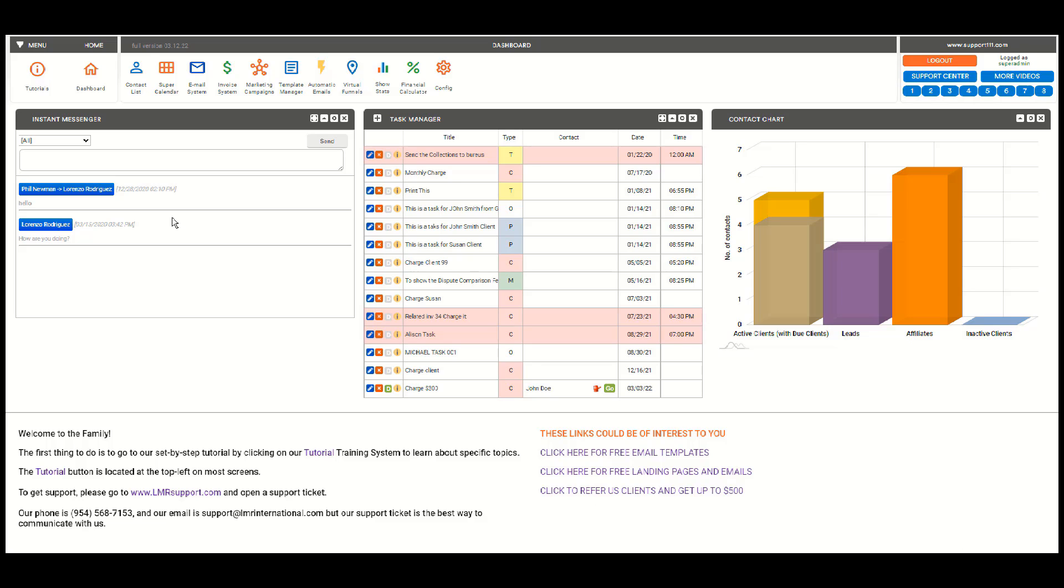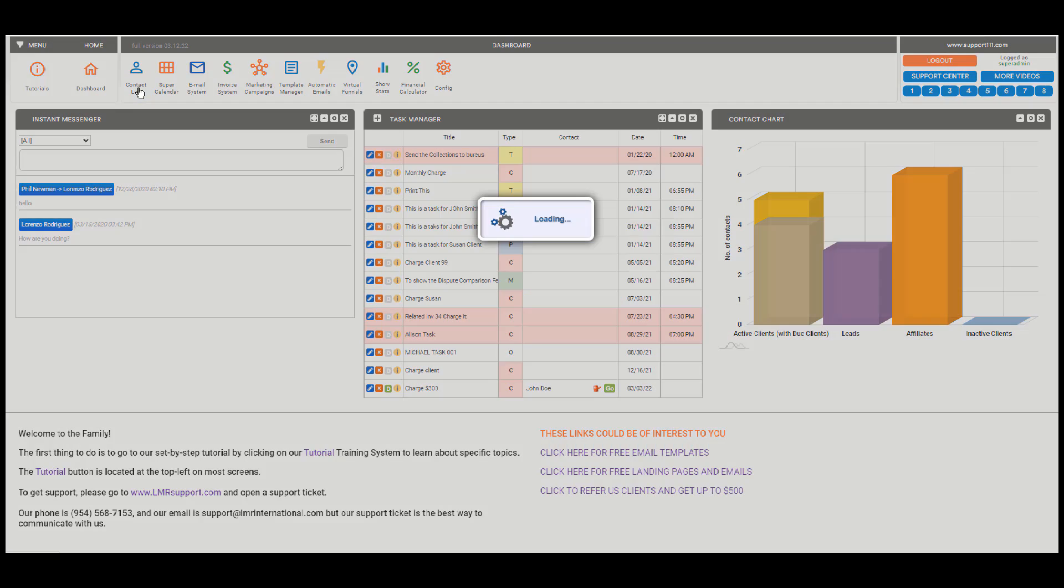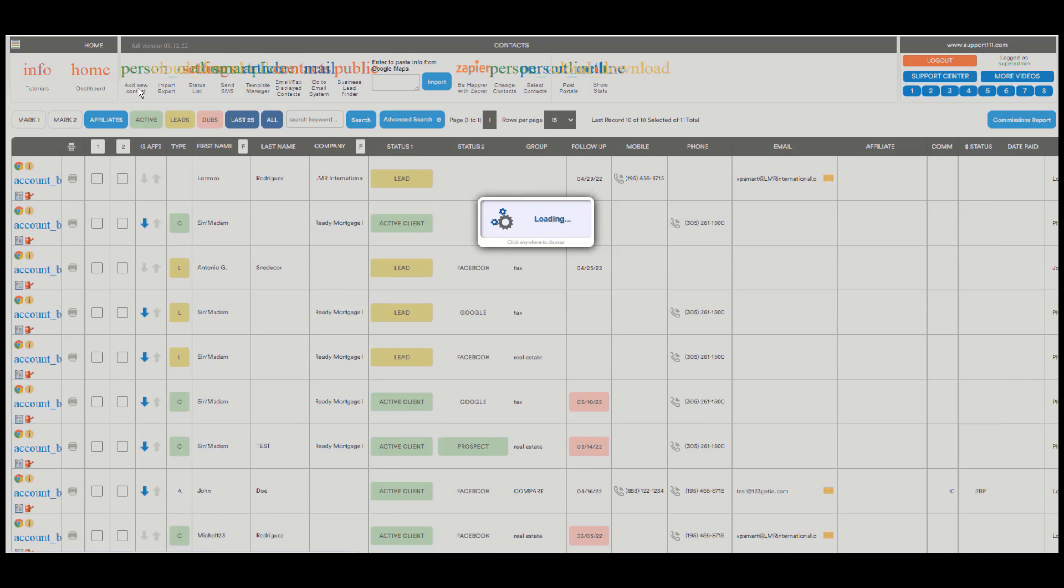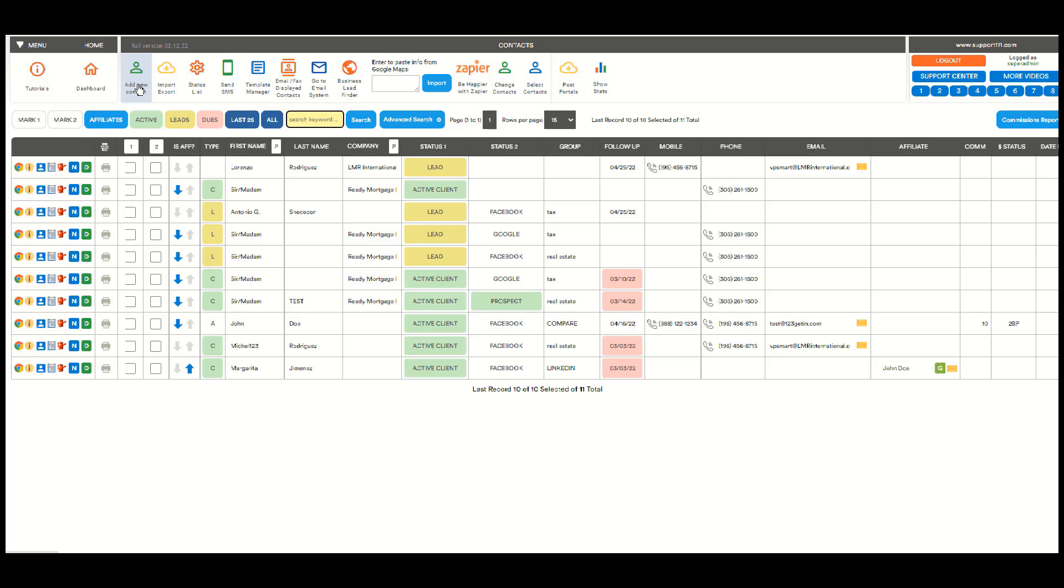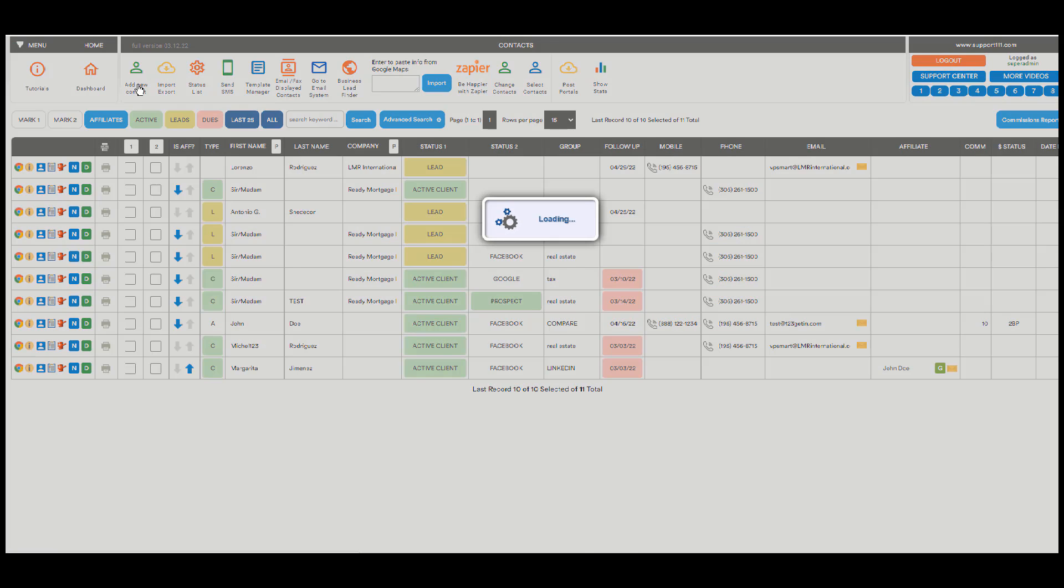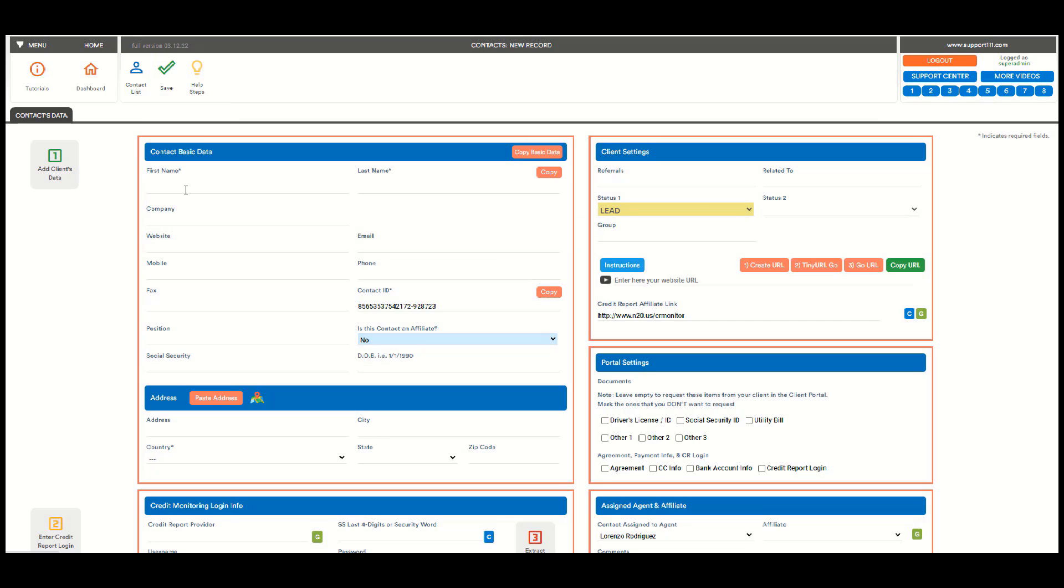How to process a client in 10 seconds. First, you go to the contact list, then you click Add New Contact.